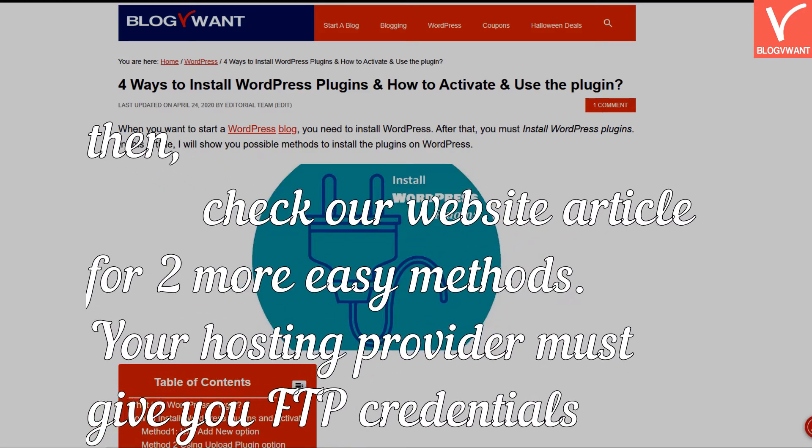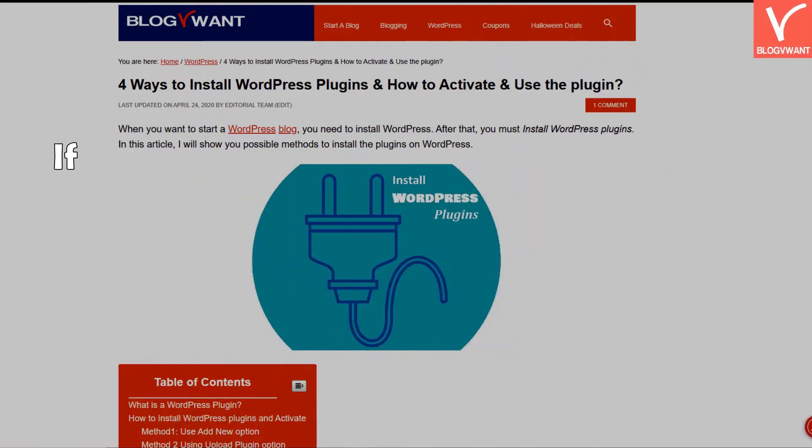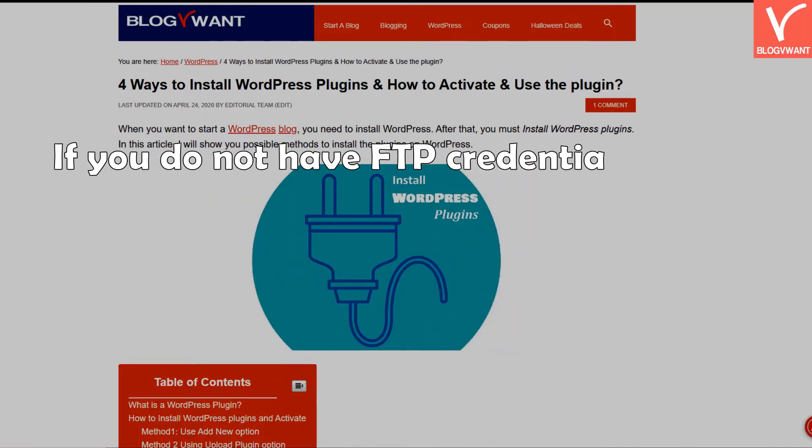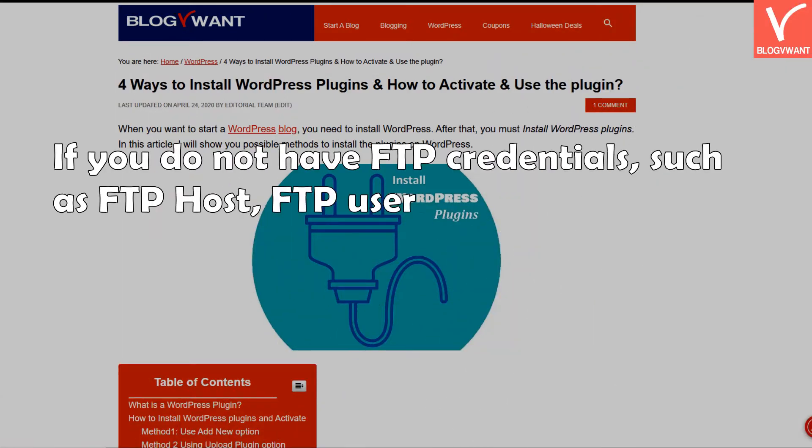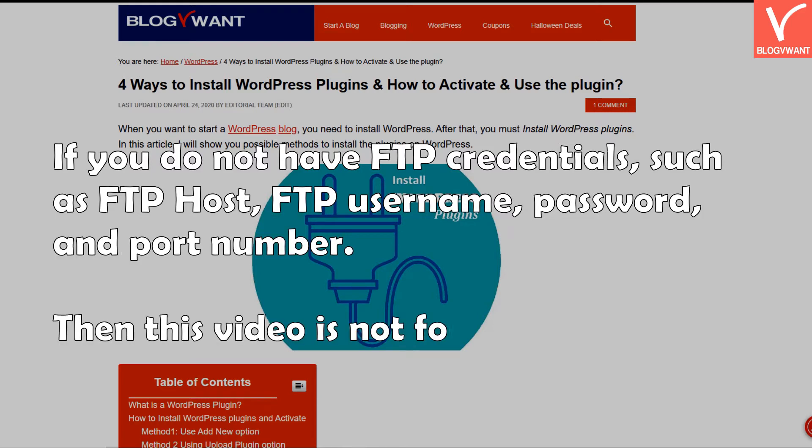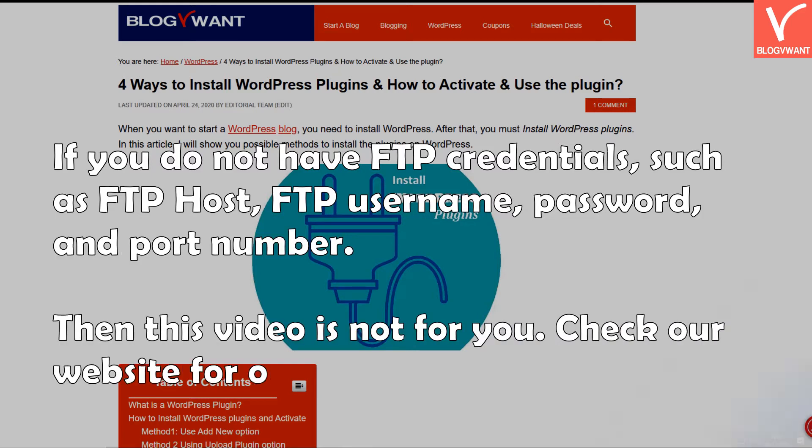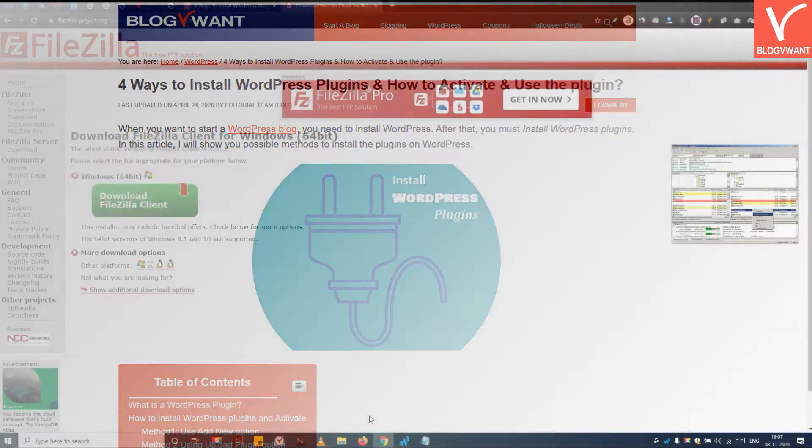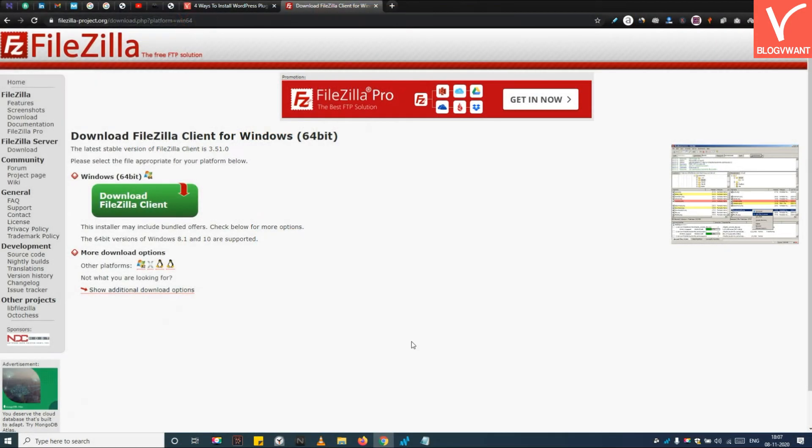Your hosting provider must give you FTP credentials. If you do not have FTP credentials such as FTP host, FTP username, password, and port number, then this video is not for you. Check our website for other methods. Step 1: Install a free FTP client like FileZilla on your PC.